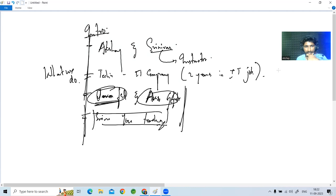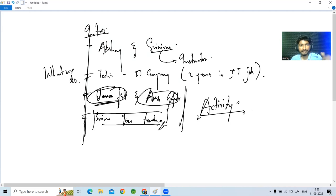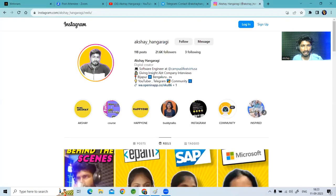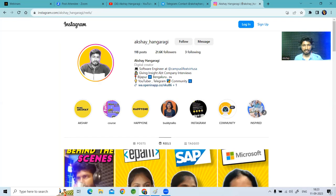Before jumping to our main thing, I'd like to give a small activity. Just take a screenshot of this session and share it on your social media — tag us on Instagram and make use of the hashtag #MasterclassJavaFSD. I'll be re-sharing your story on our channel. You can just take a screenshot if you want.